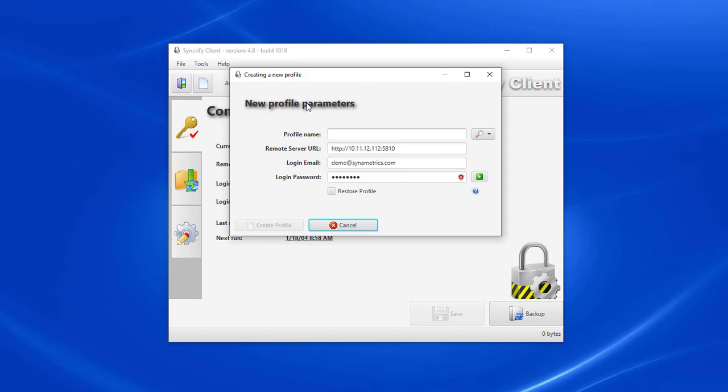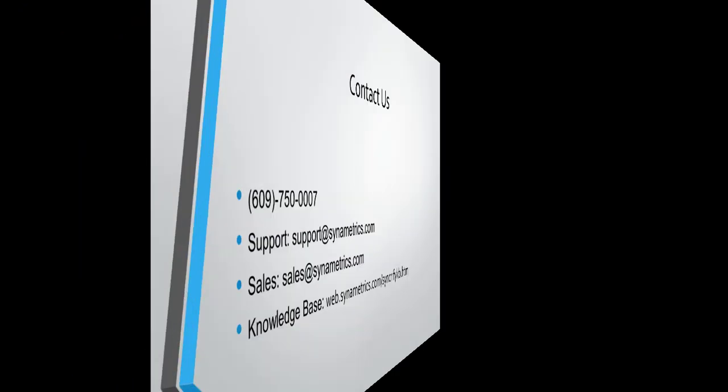Every profile you create can have a different schedule. They can also have a different list of files and folders and different configuration options. In Syncrify, there is no limit on the number of profiles you can have on any machine.